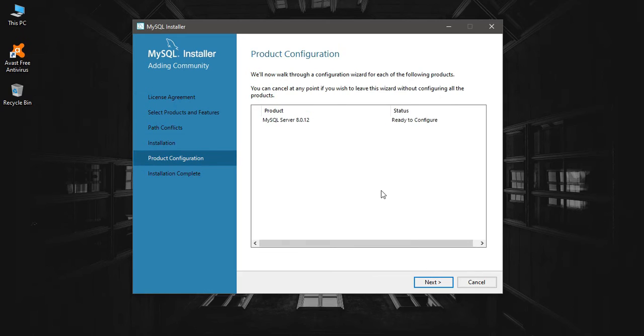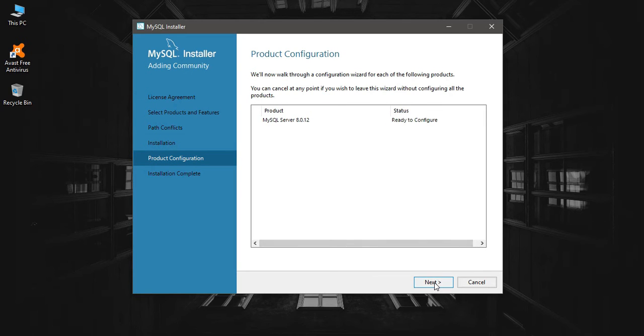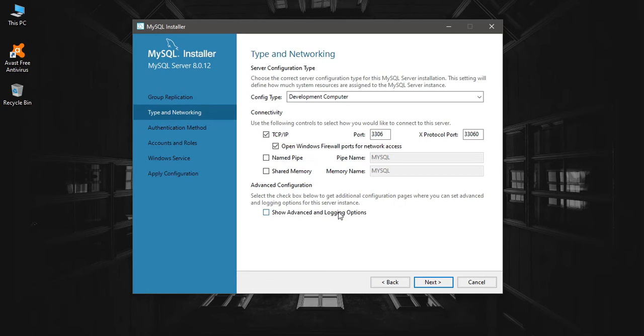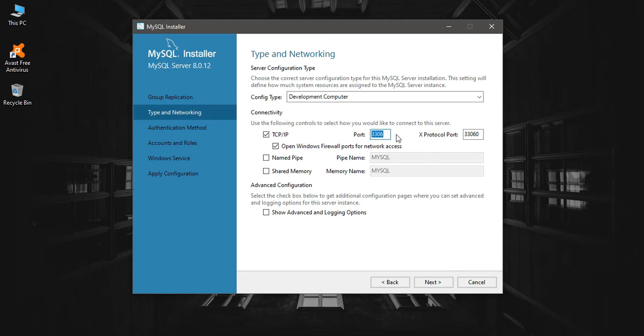It says the service is ready to configure. I'm going to go with standard MySQL Server. Then it is asking for the port here. 3306 is the default port.